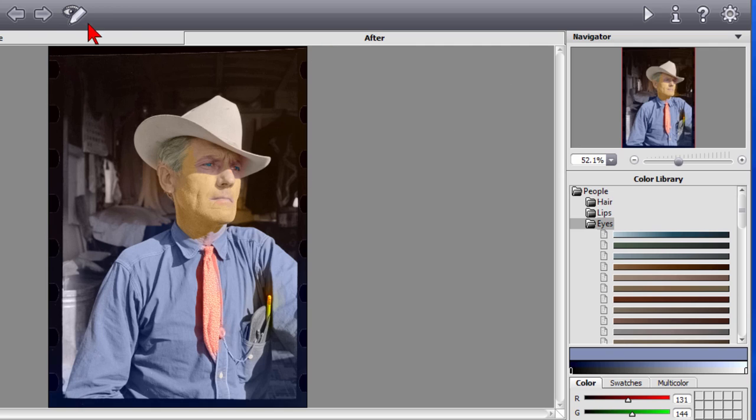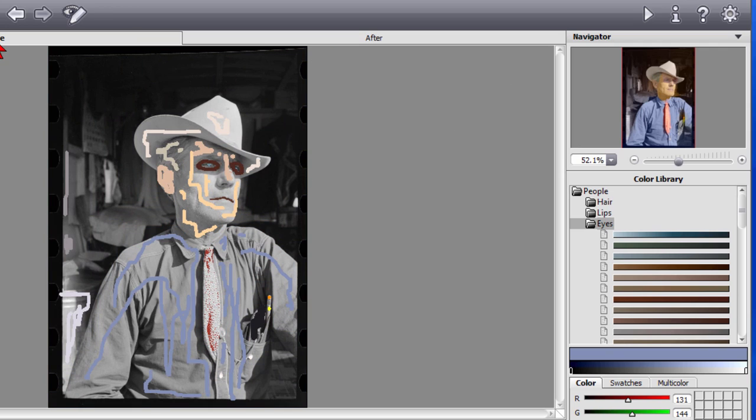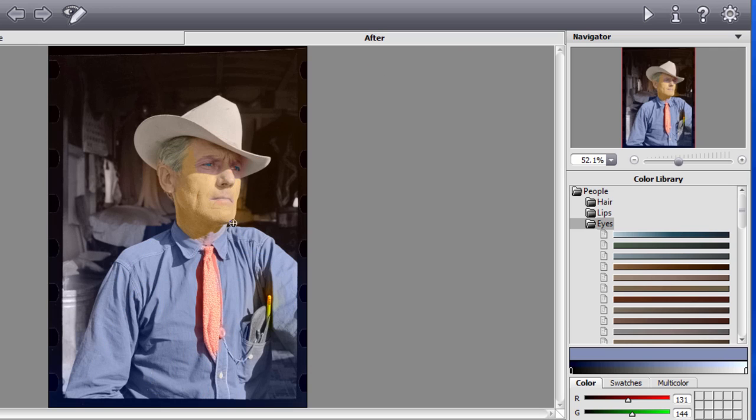For example I colorized this bucket right here and you can see what it looks like. It almost looks like a metal bucket and I could go through and colorize things in the background. Fairly easy to do and this program is called AKVis Colorage.